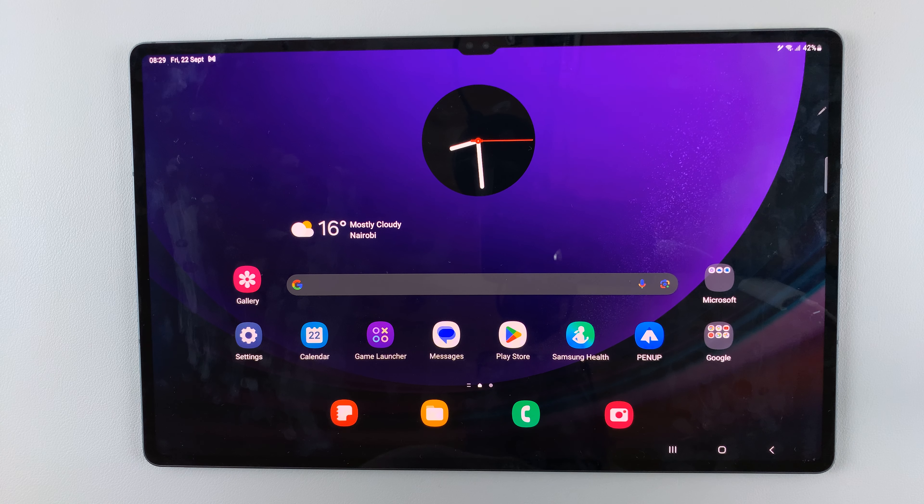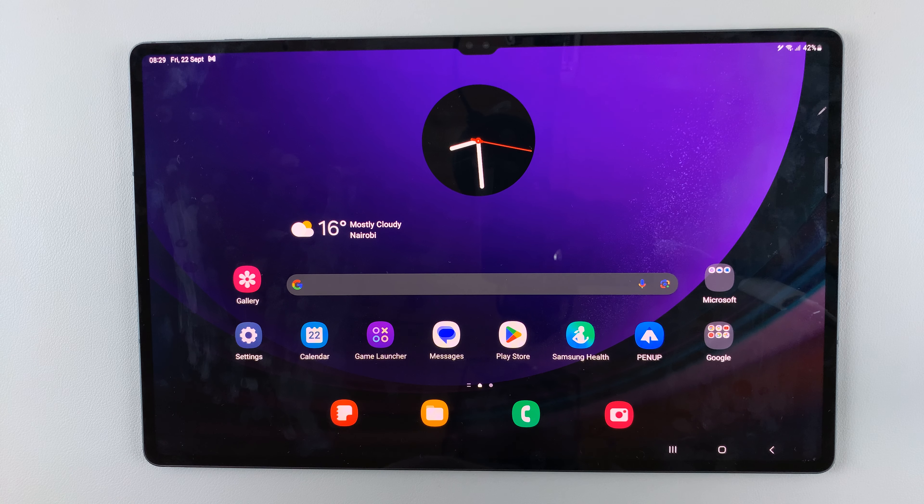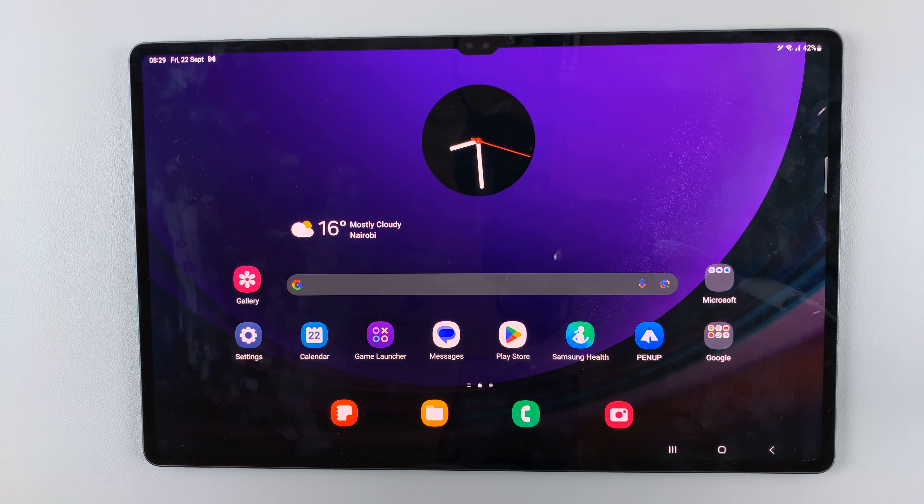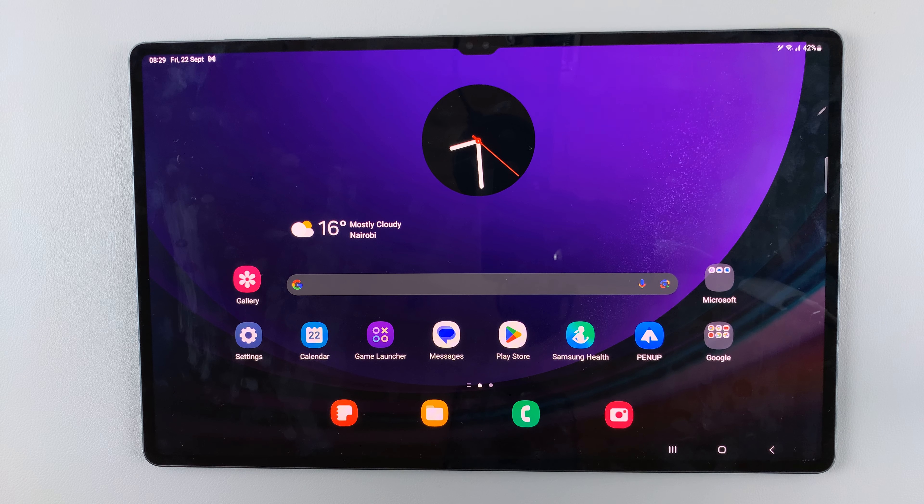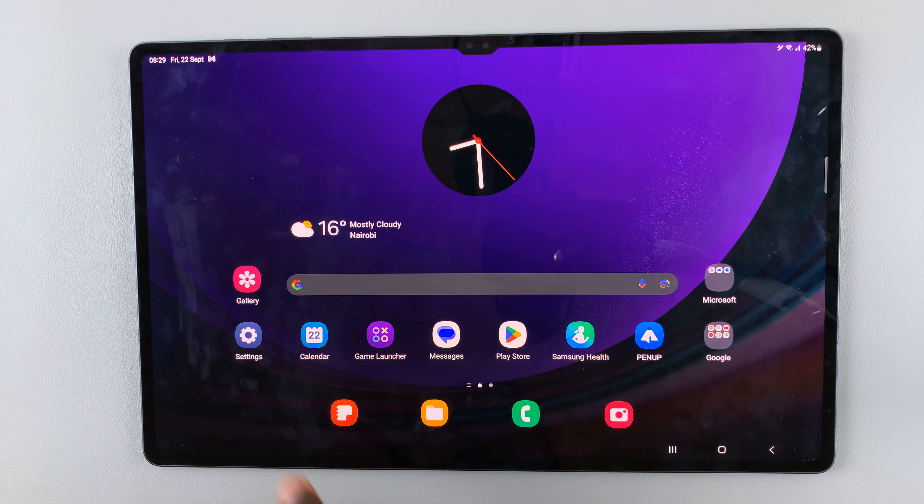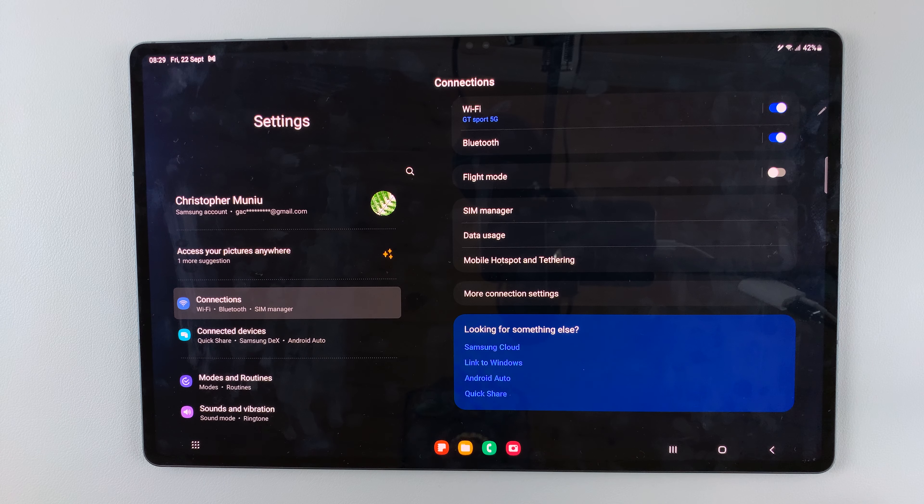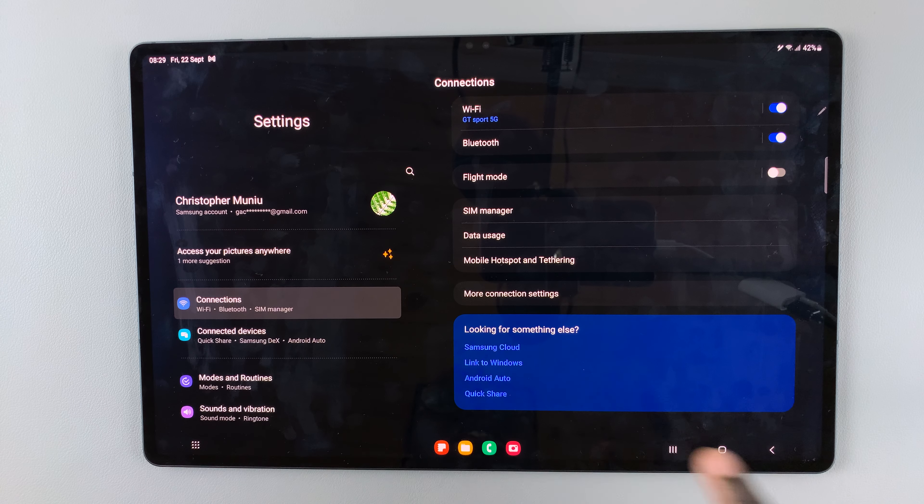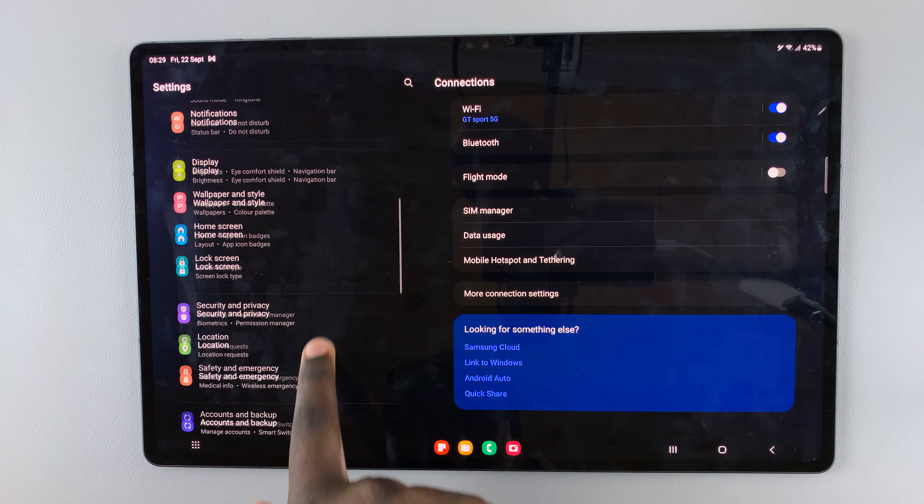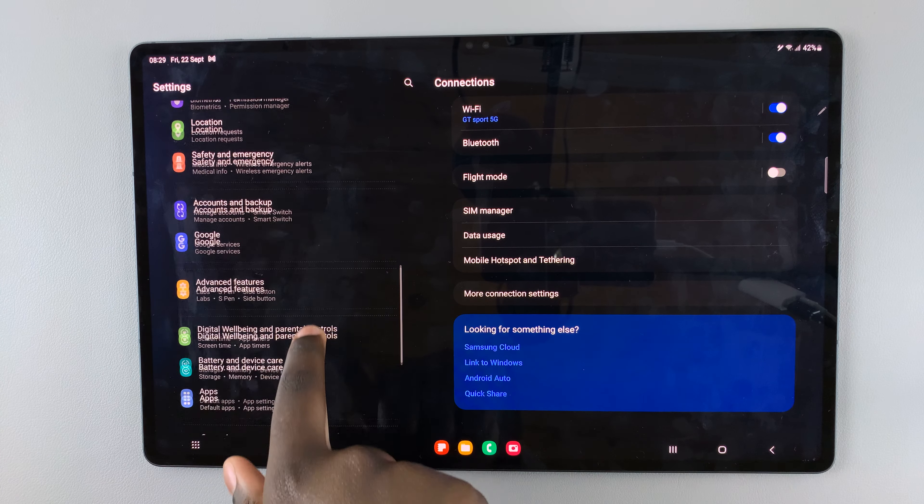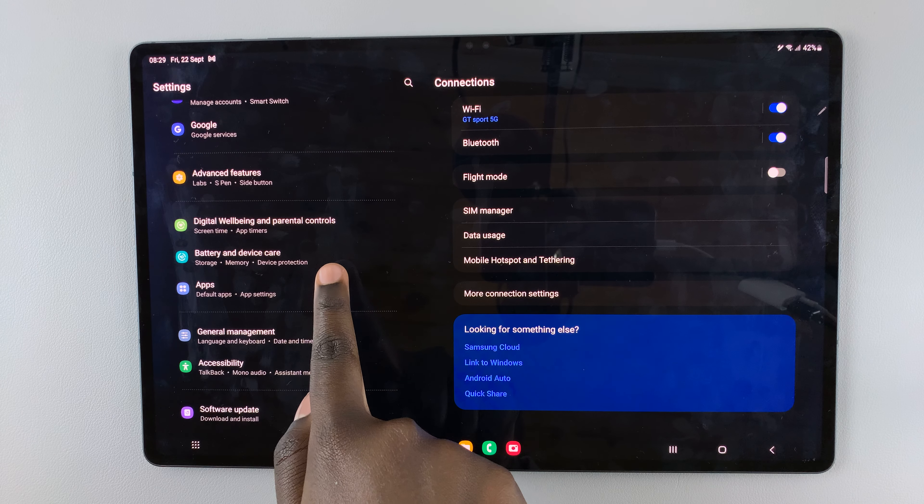In today's video, I'll be showing you how to restore deleted photos on your Samsung Galaxy S9 tablet. So first, open the Settings app and under Settings, scroll down on the left panel until you find the option Battery and Device Care.